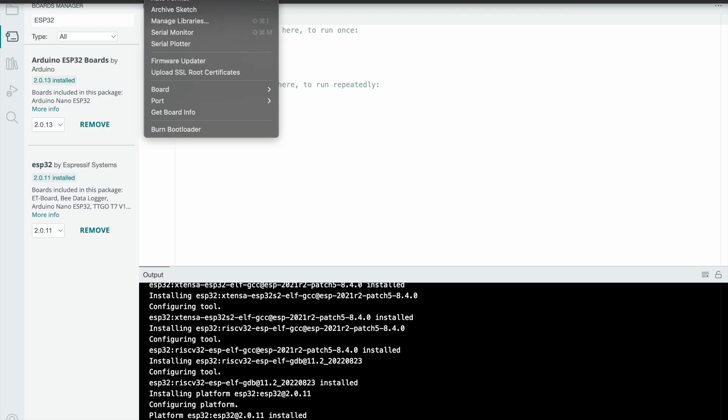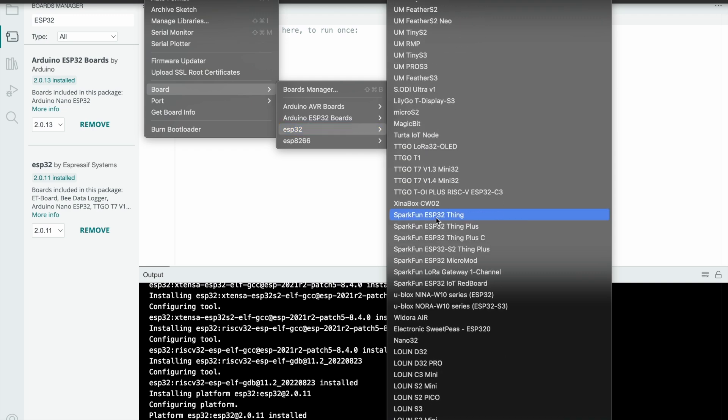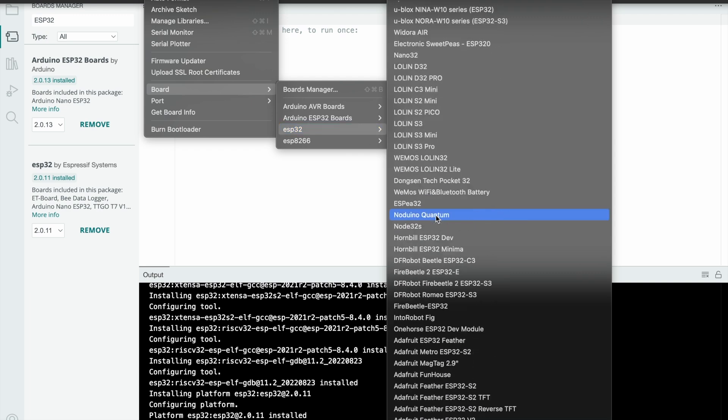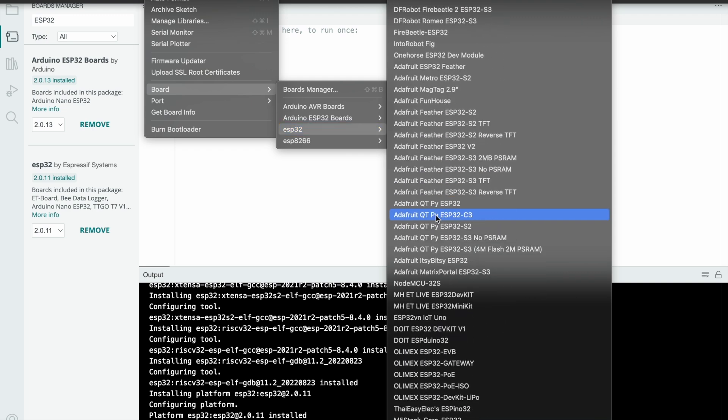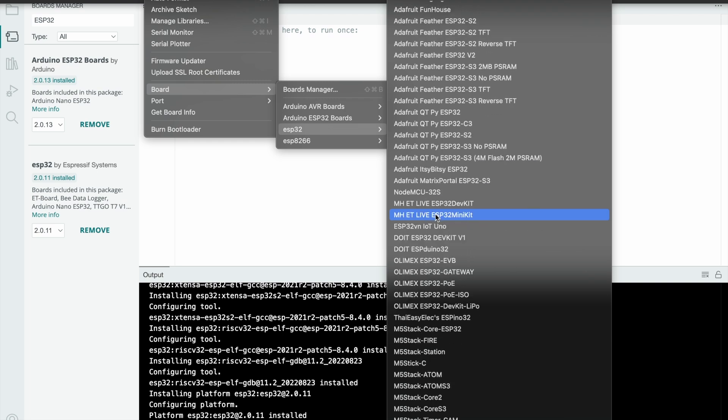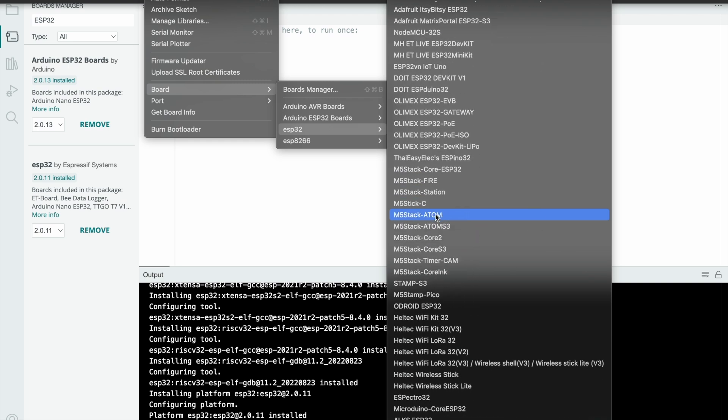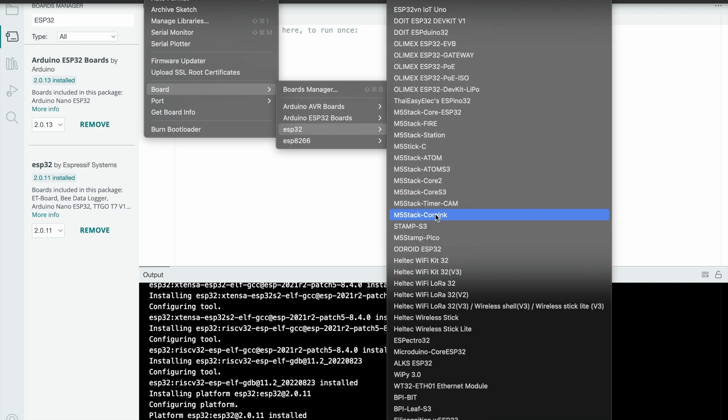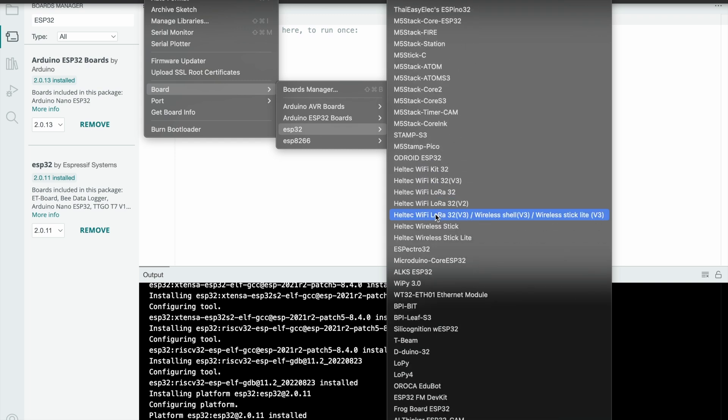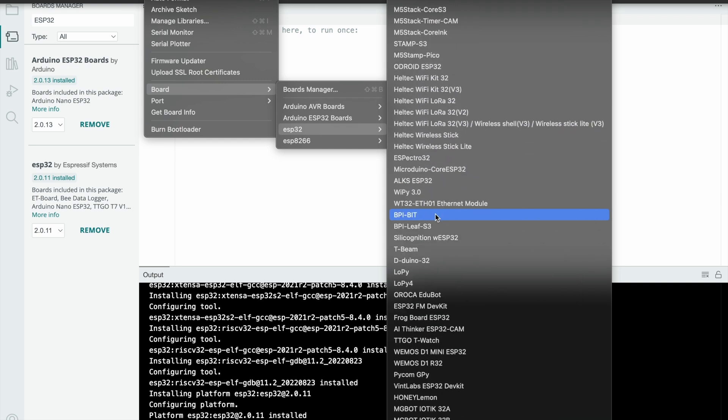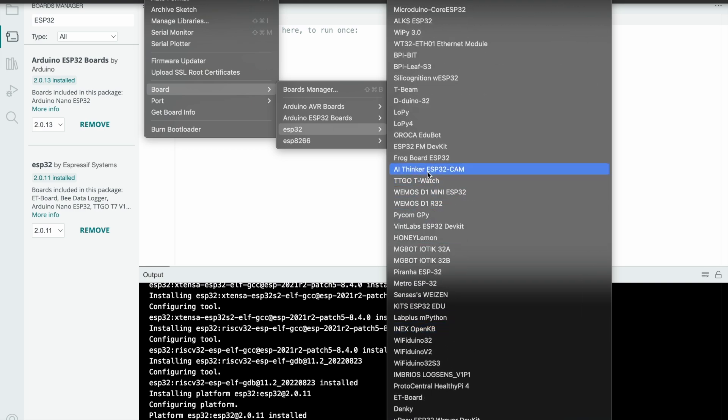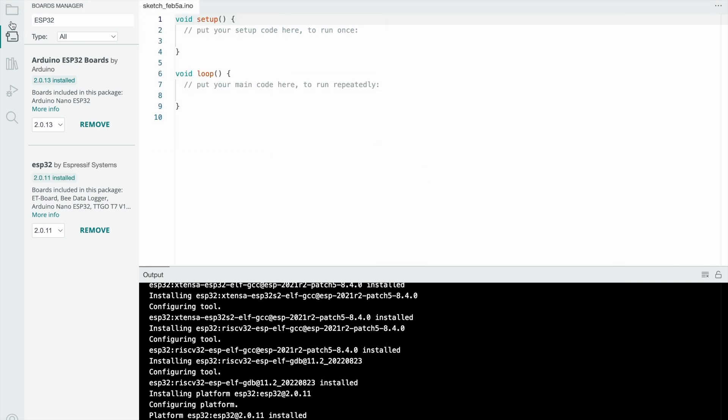Just go to Tools, select Board, ESP32, and search for AI Thinker. See the AI Thinker ESP32 CAM model - now you select it.